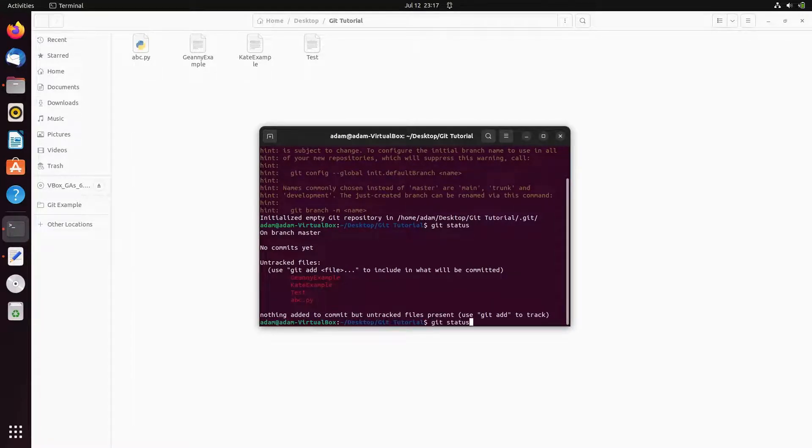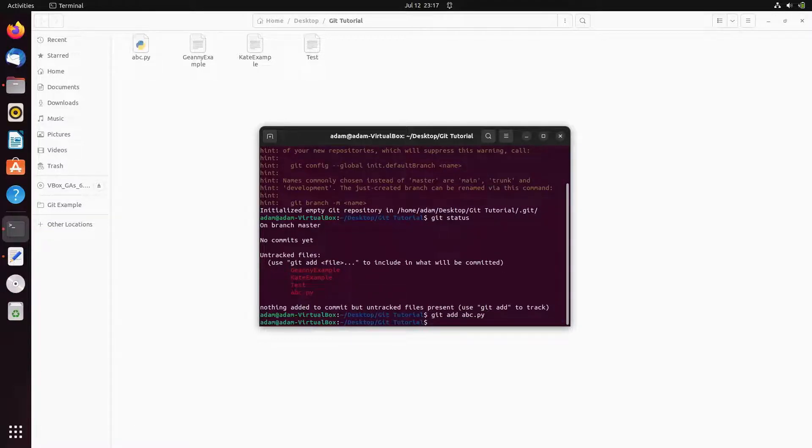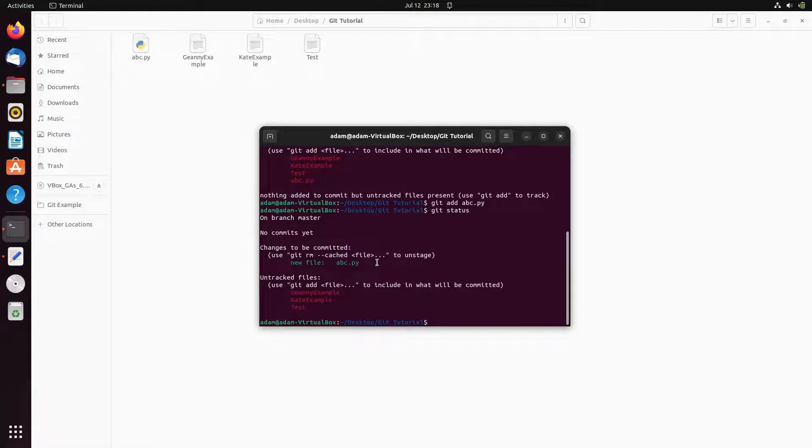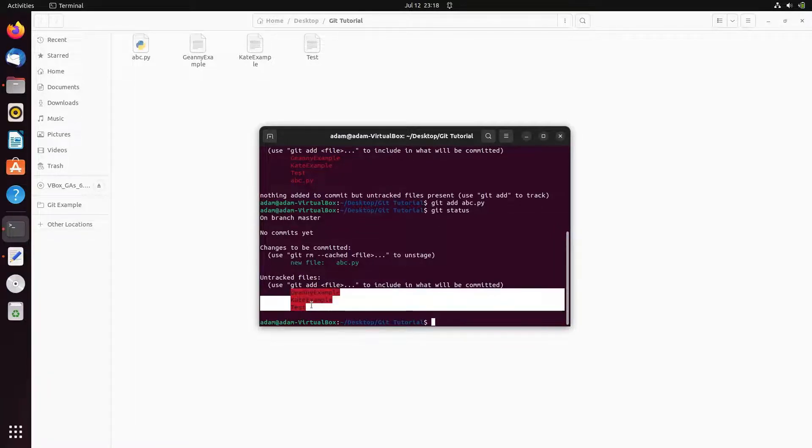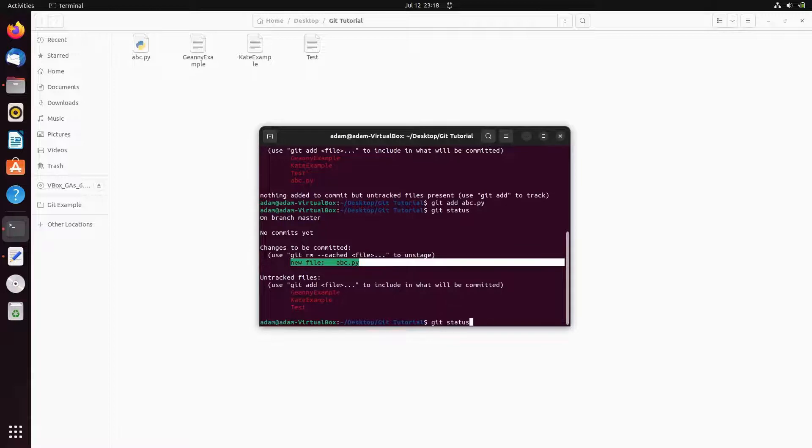Now going to add git add abc.py, press enter, so file is added. Now if I check the status then you can see new file abc.py. But there are three files not added. If you want then you can add, so this is the first file added.